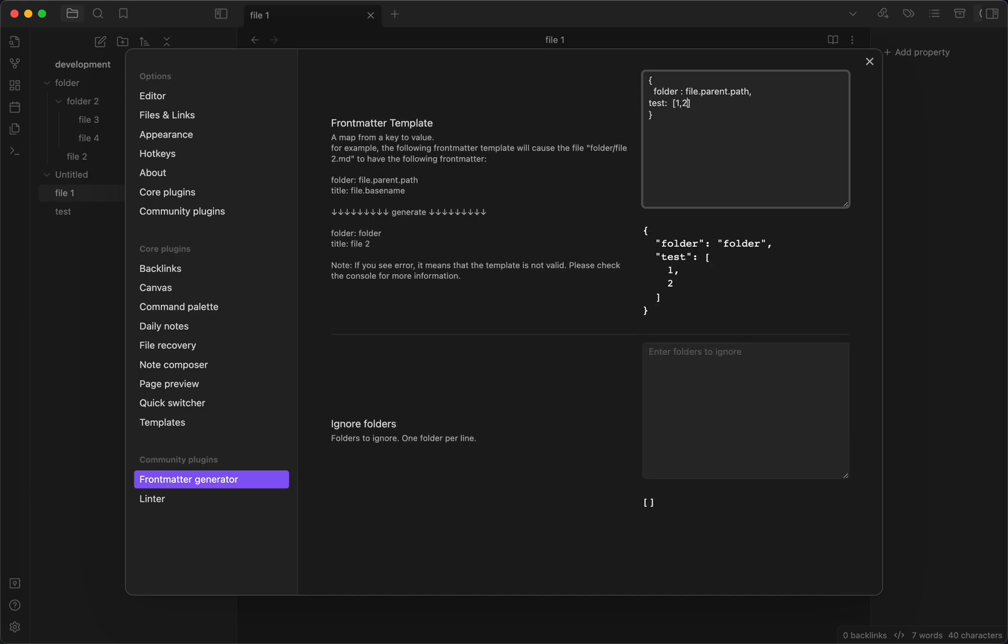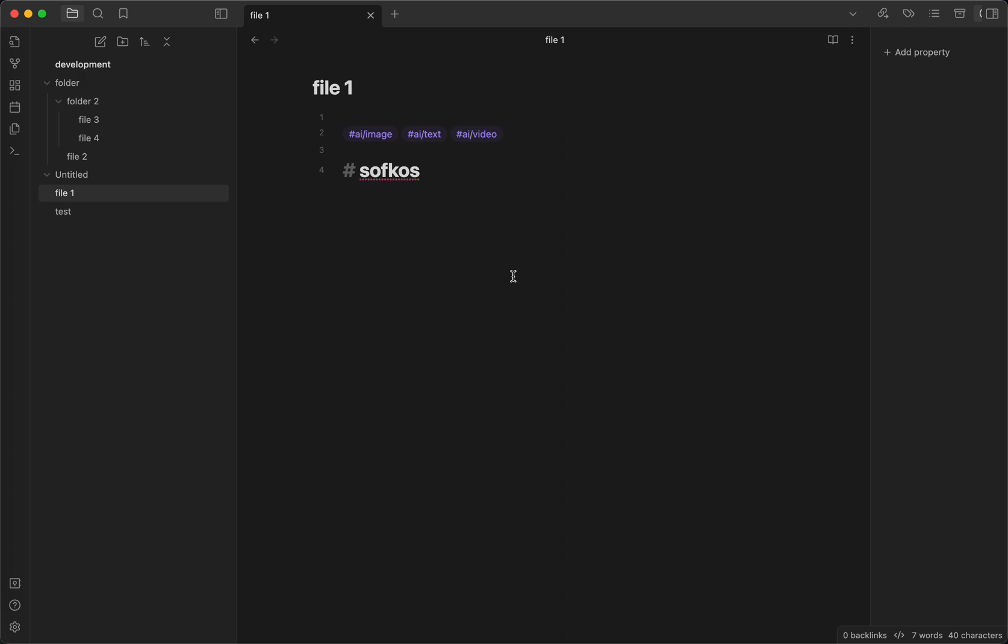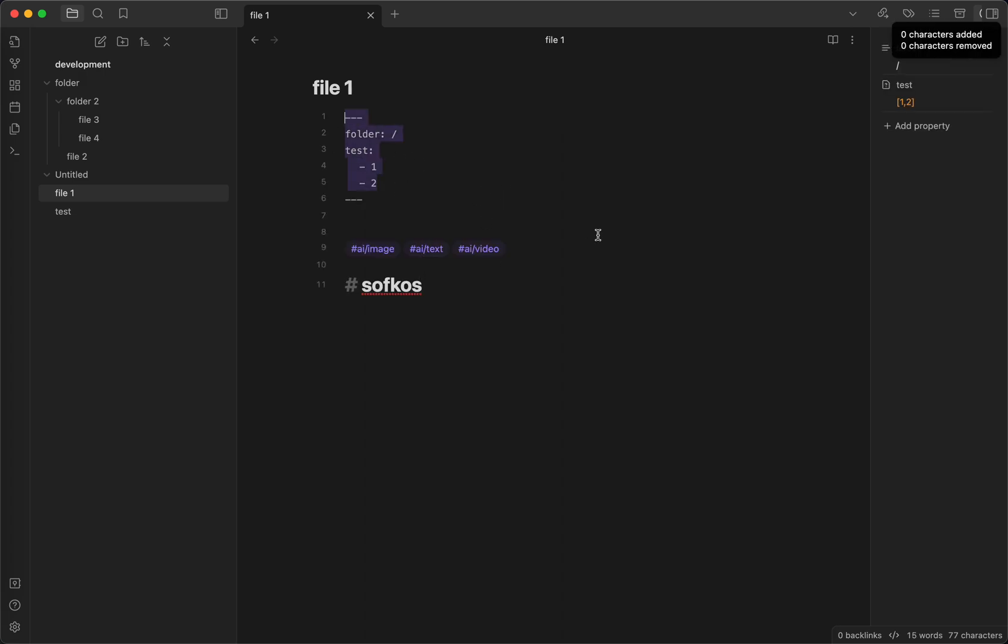So now after you write the template, you come here and then you click save. You can see that now you have the frontmatter being generated.